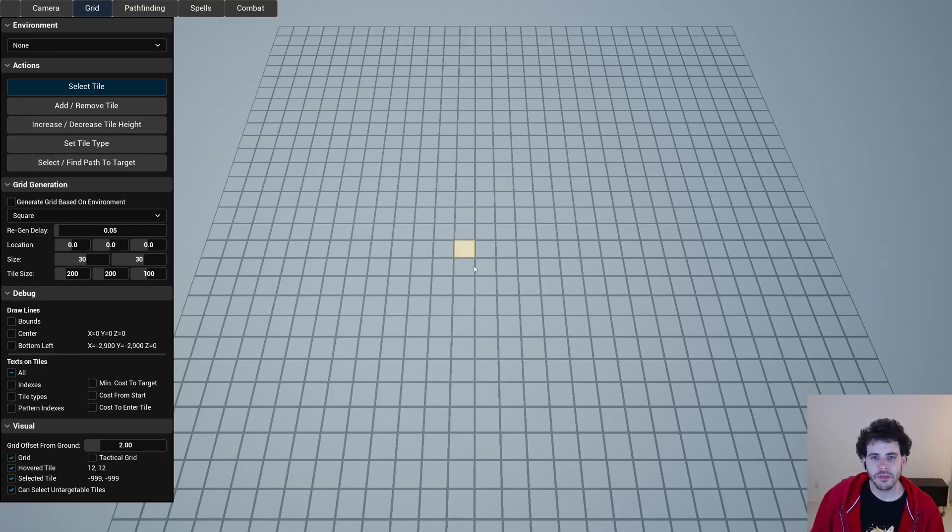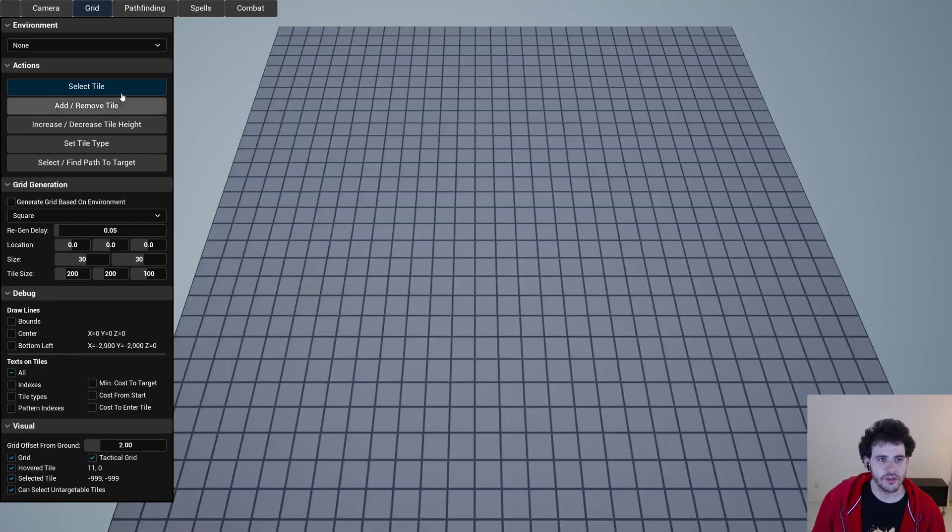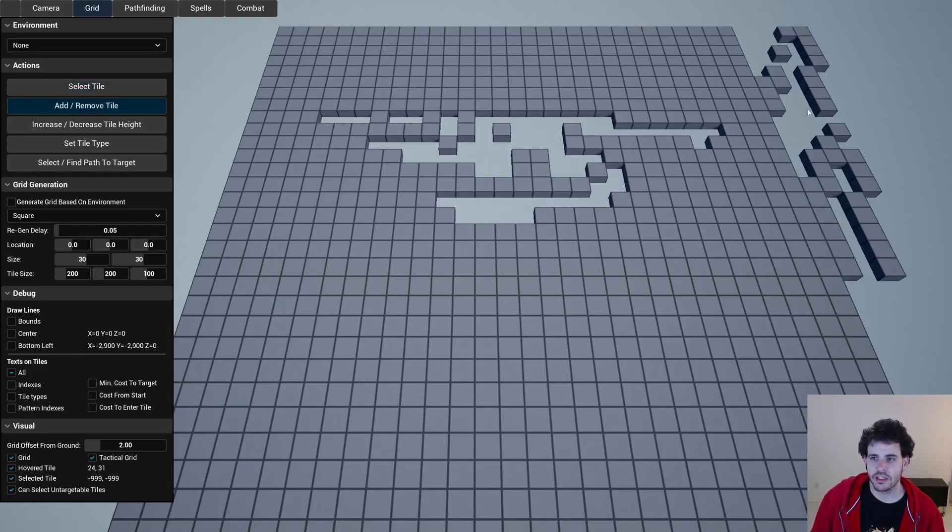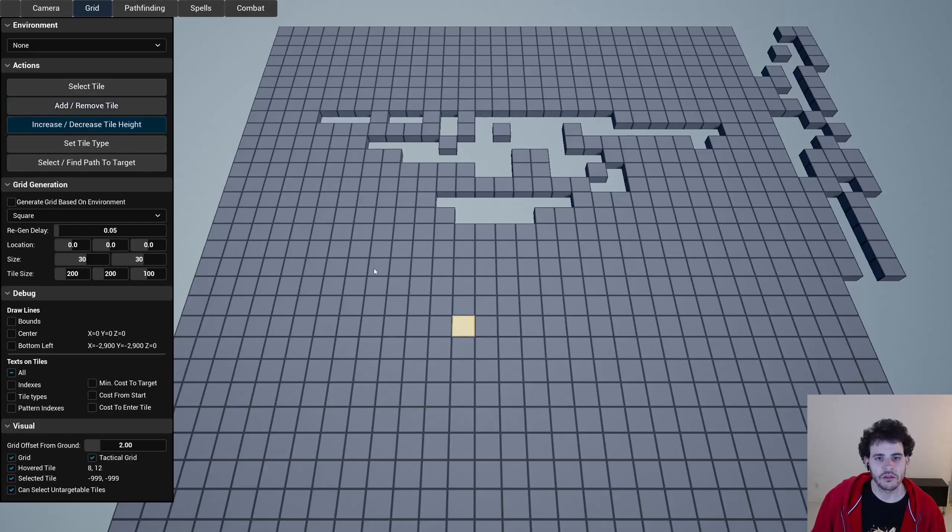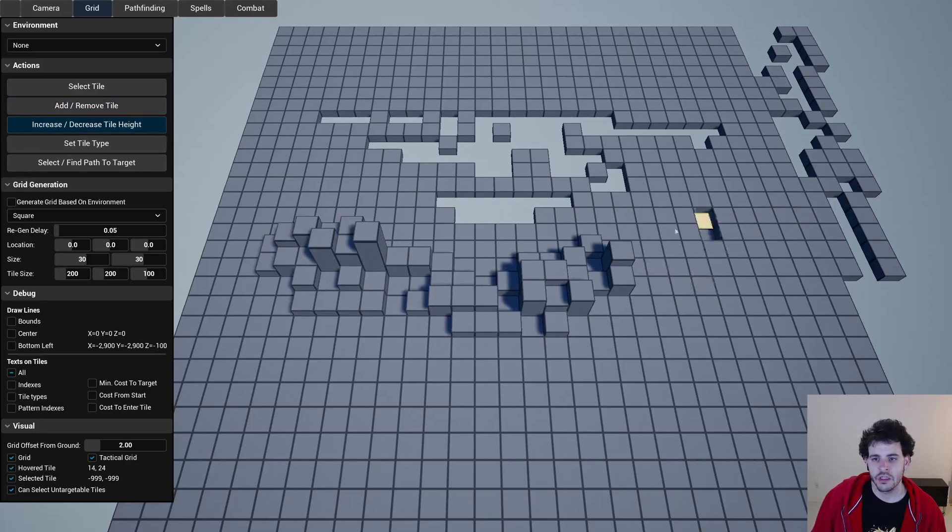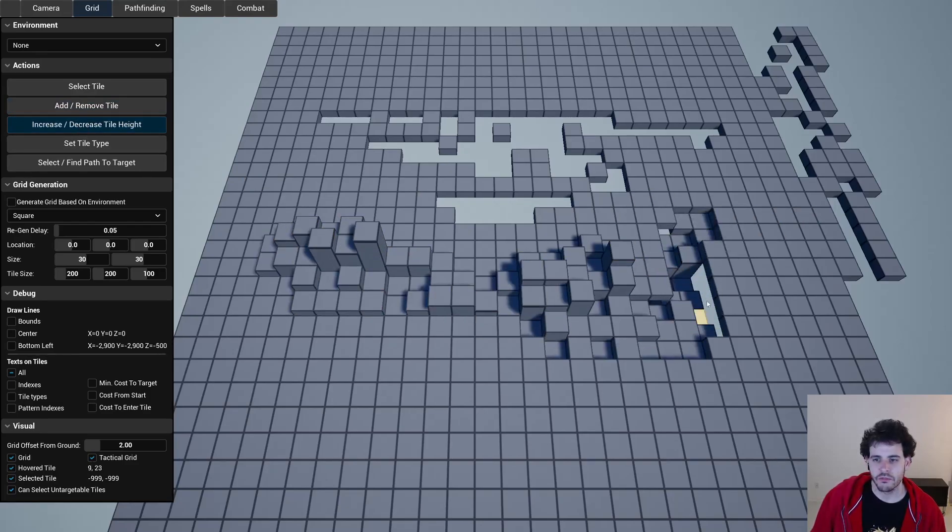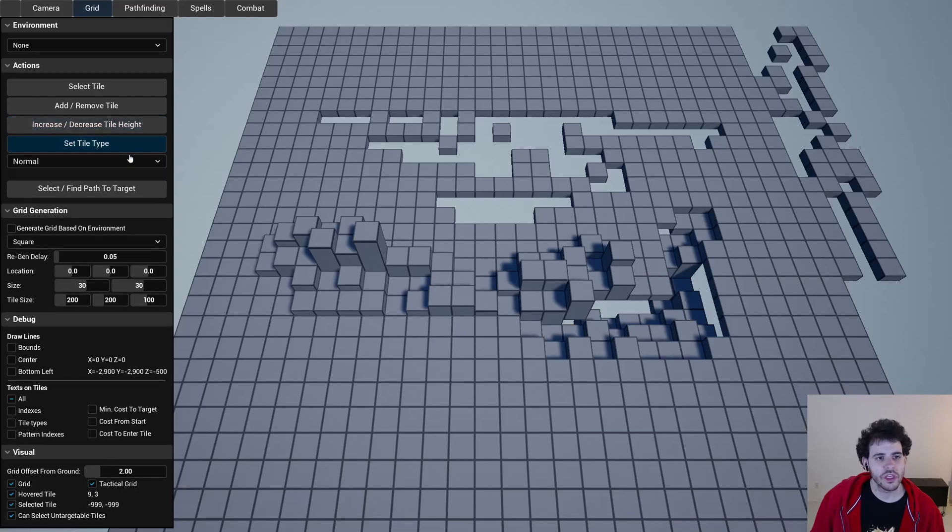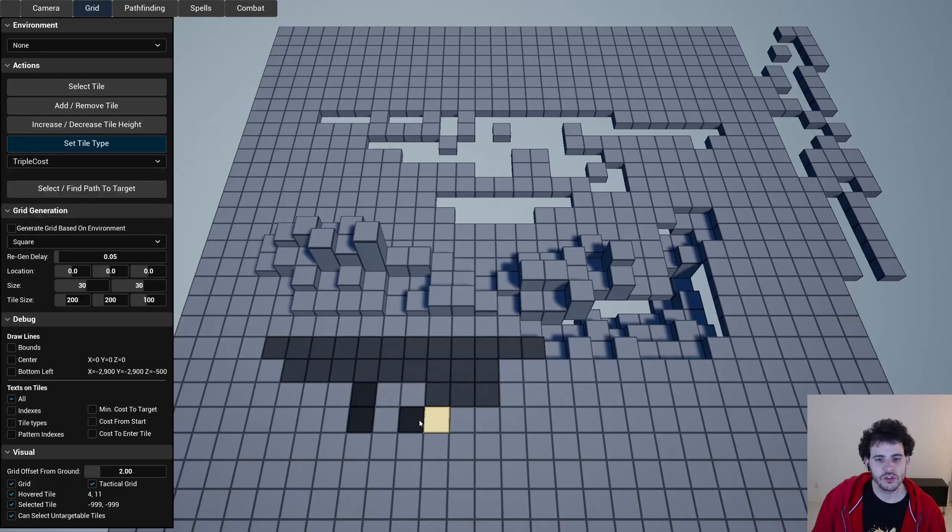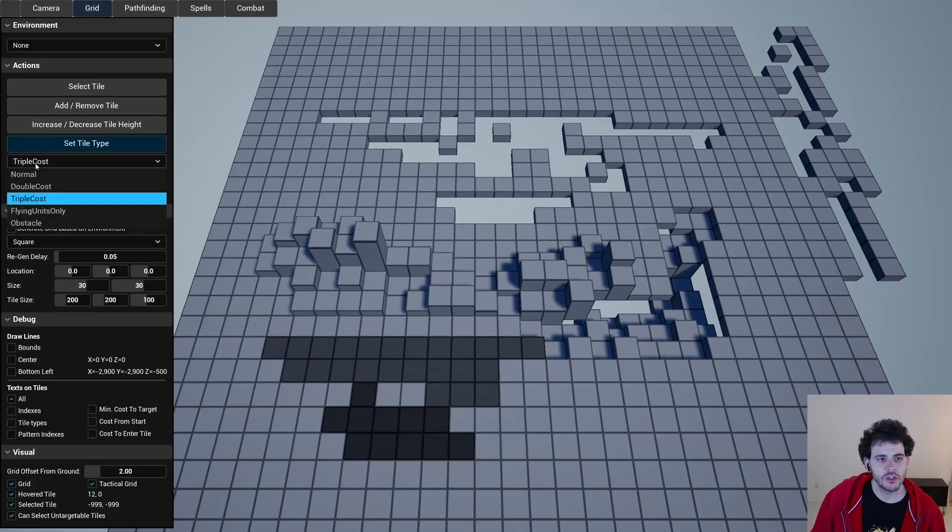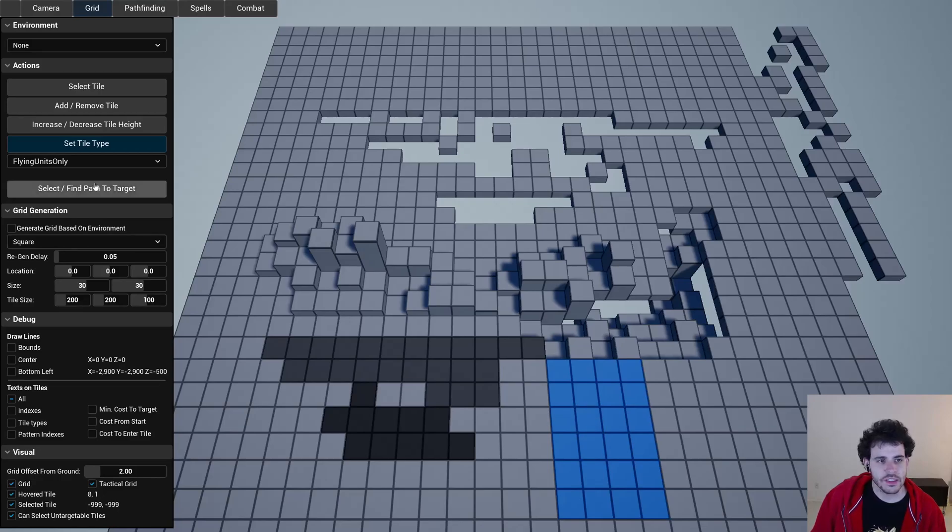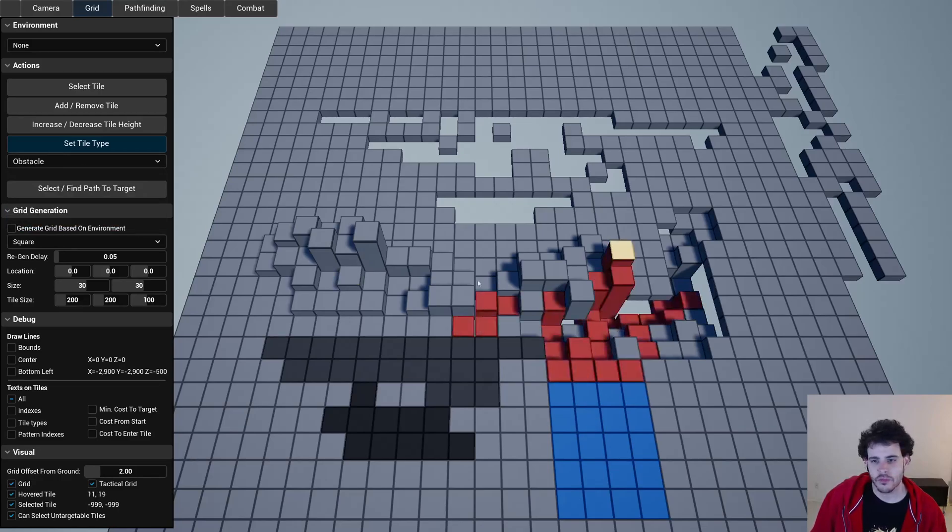Once we have a basic grid generated we're going to be able to modify it. So I'm just going to activate that for now and then we can see that we can remove some tiles, add other tiles here and there, we can change the height of each these tiles and make them lower also. We can also change the tile types of all those tiles if we want. So we have some tiles that cost double, triple, some tiles that are only walkable by flying units and we also have some obstacle.